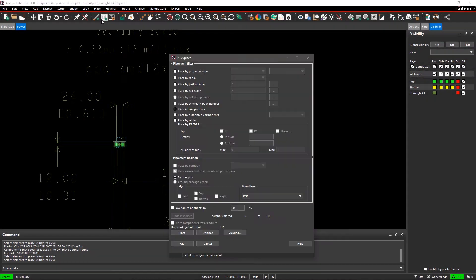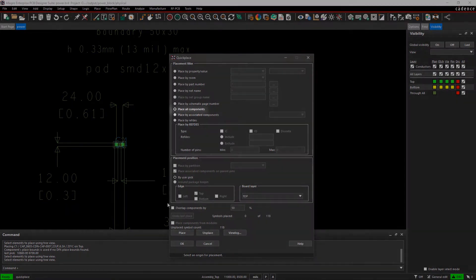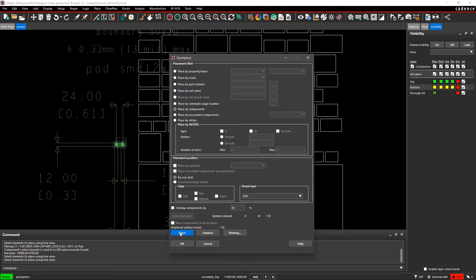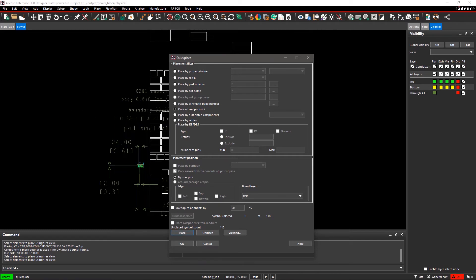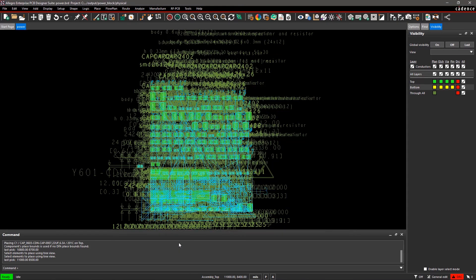In the Quick Place menu, Place All Components is selected as default. When you click on Place, all the components will stick to your mouse cursor. Click on the canvas to place the components. This is how front-to-back flow works for schematic and PCB layout.